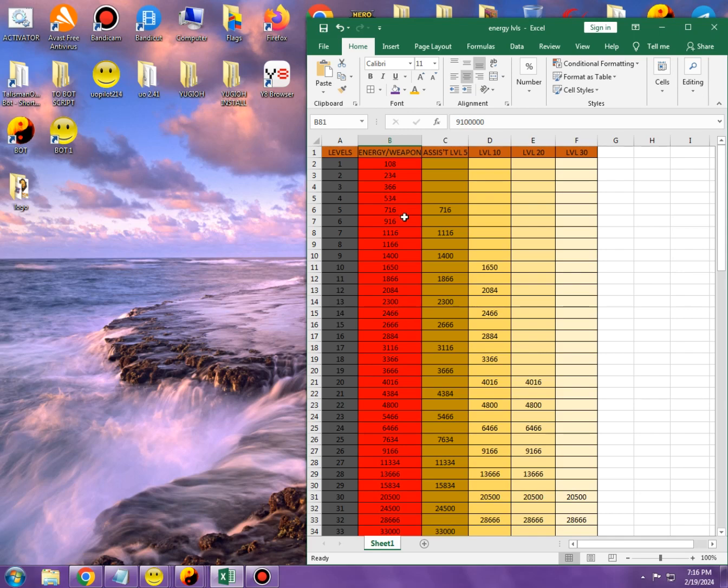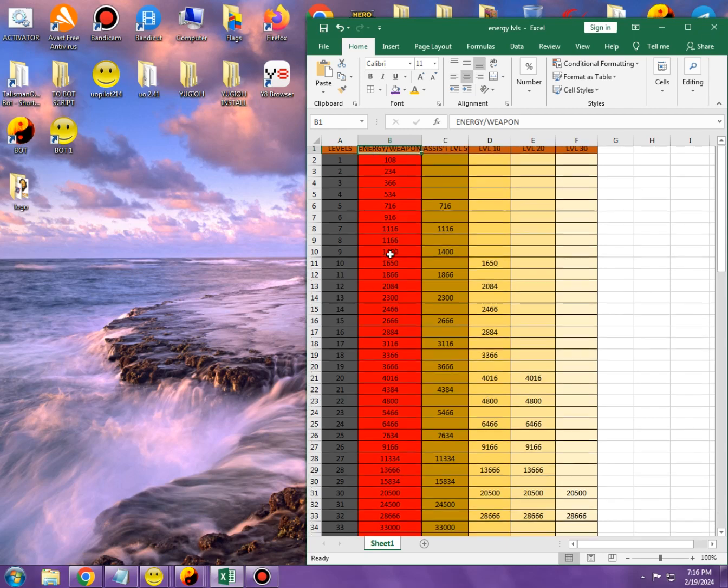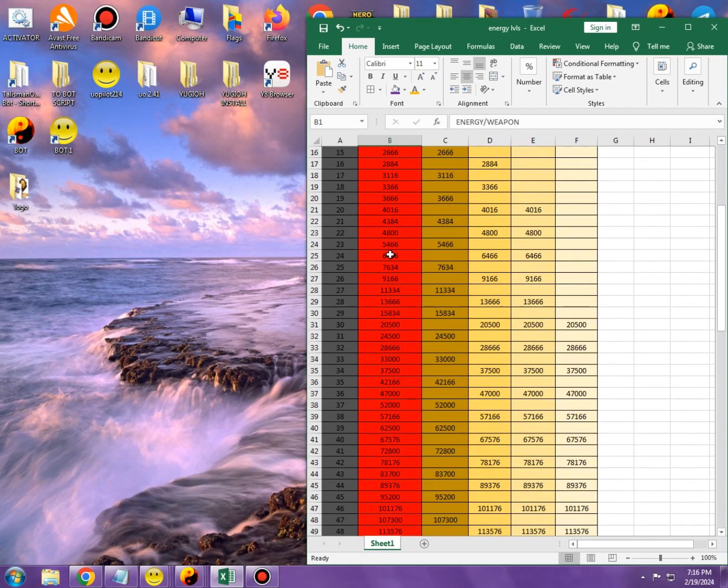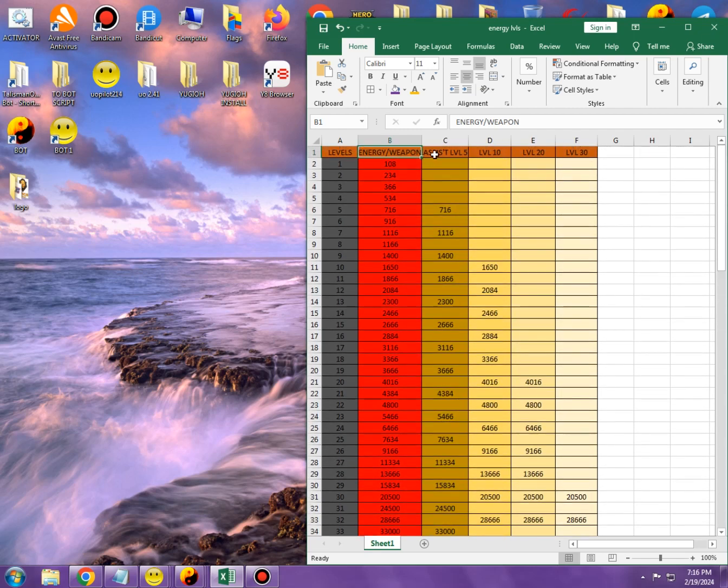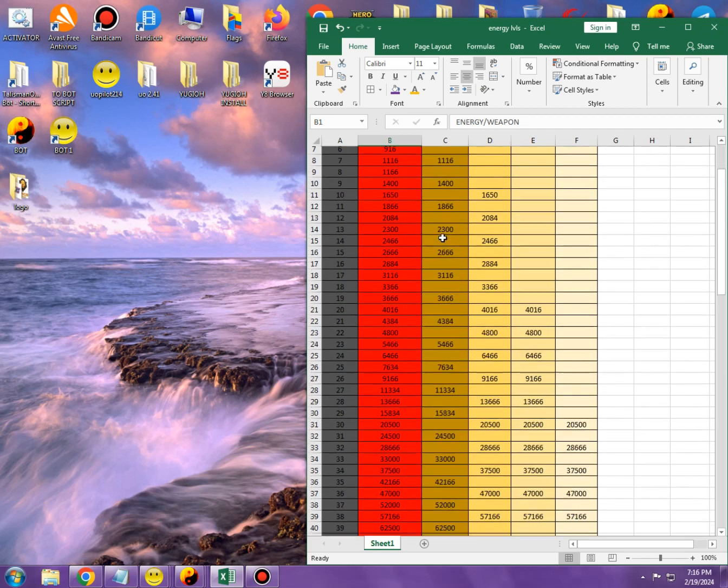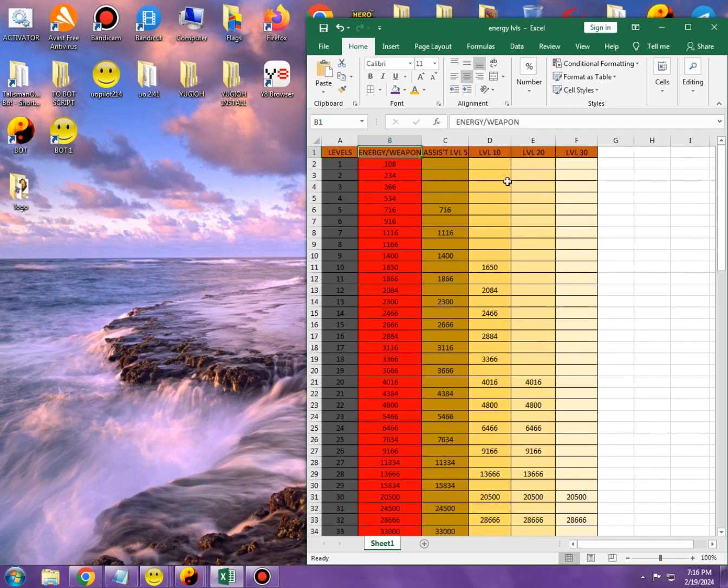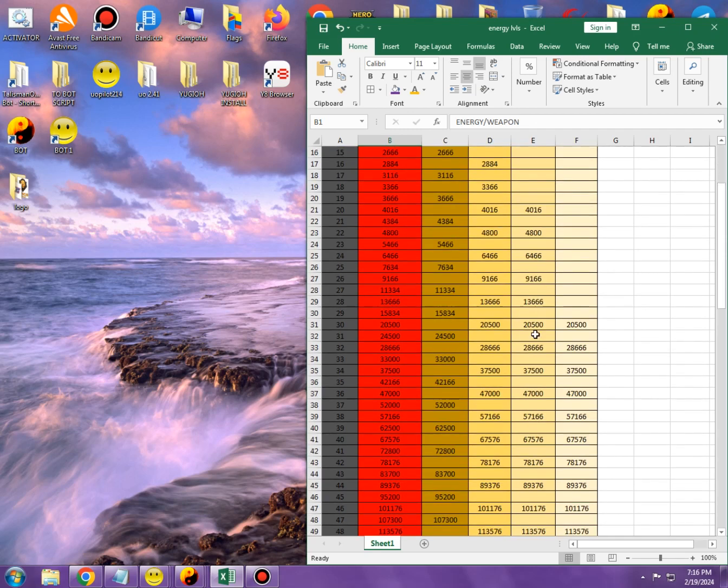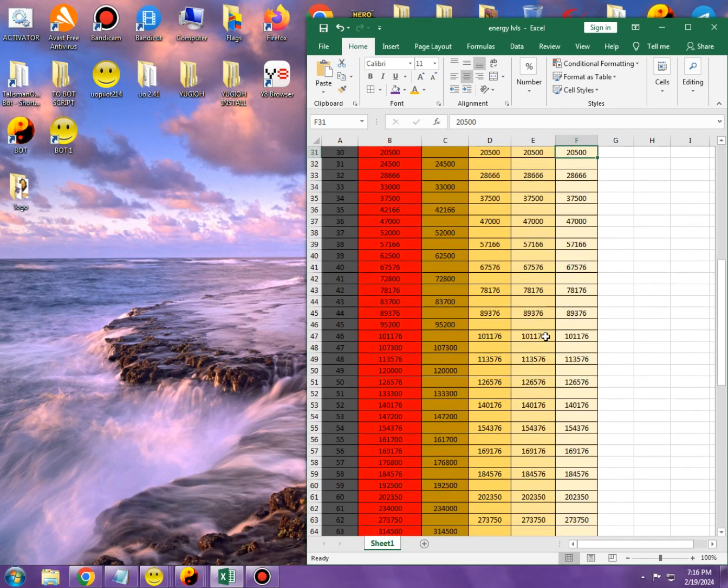Basically here you can see that there is an energy level for weapons for level 5 assistant, level 10 assistant, level 20 assistant and level 30 assistant. Assistants have individually each own energy scales, which you can see. Level 5 has different levels, level 10, level 20, level 30 have the same ones except level 30 starts the latest because it's level 30, which is obvious.